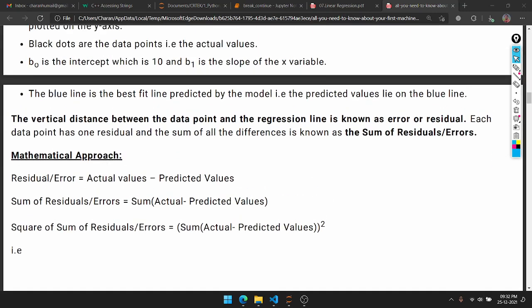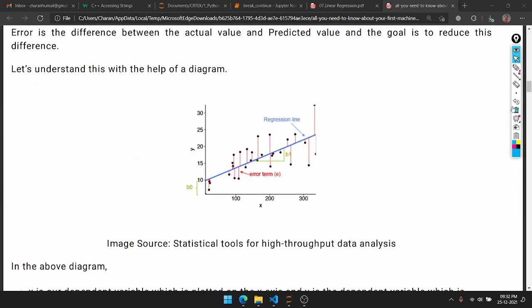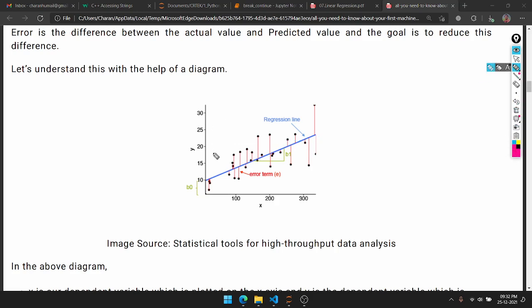Mathematical approach: residual or error is found as actual values minus predicted values. We look at actual values versus predicted values for each data point to measure the error at that point.